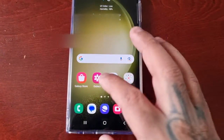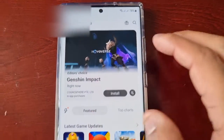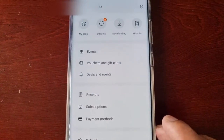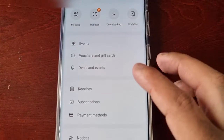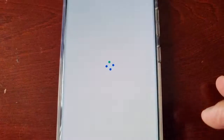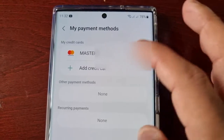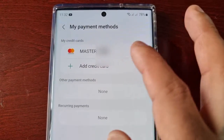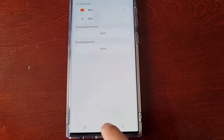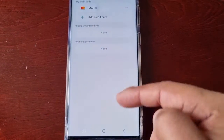The card has also been added to the Galaxy Store. When you go to Payment Methods in the Galaxy Store, the same credit card that you added should also show up in there as well, so you're good to go and can make your purchases from the store.